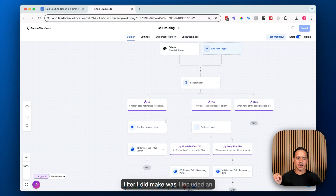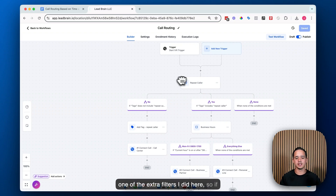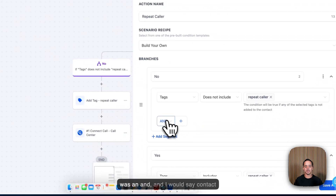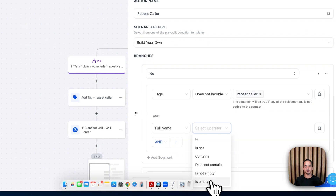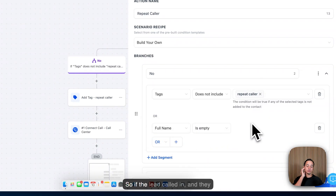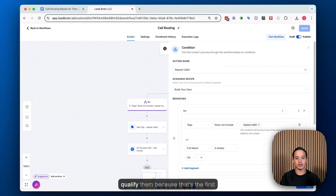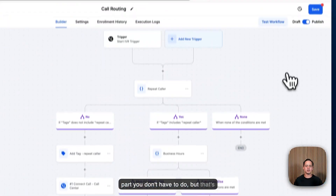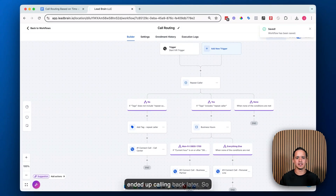One extra filter I added: on the new caller side, I included an OR condition — contact details full name is empty. So if a lead calls in and they either don't have the repeat caller tag OR their full name is empty — meaning the call center didn't get to qualify them, since that's the first question they ask — it routes back to the call center. We added this because sometimes people got disconnected or hung up before we could qualify the lead, or they called back after not liking who answered.